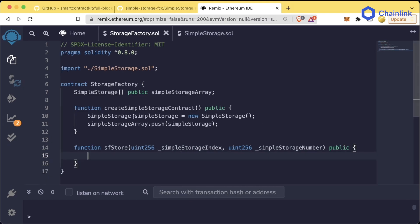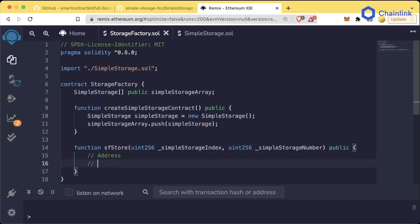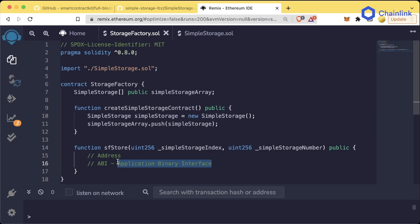Now, in order to interact with any contract, you're always going to need two things — we'll refer to this a lot. You're always going to need the address of the contract and the ABI of the contract. The ABI stands for Application Binary Interface, and it will tell our code exactly how it can interact with the contract.